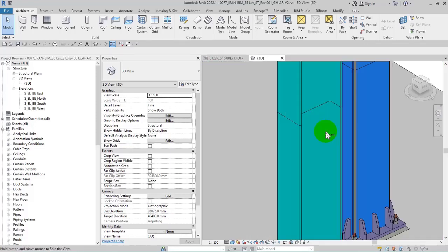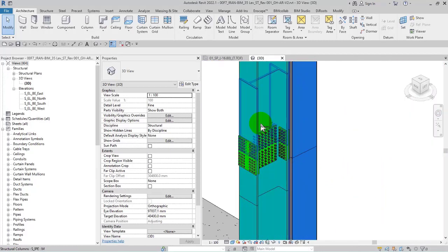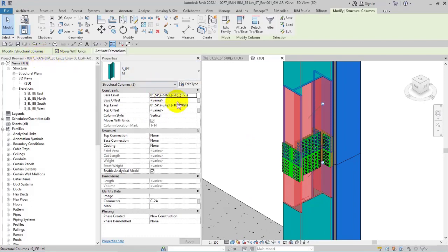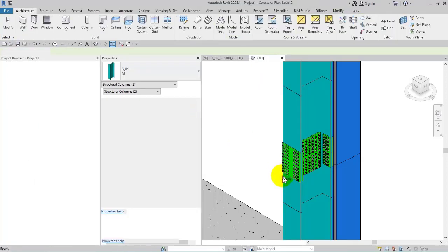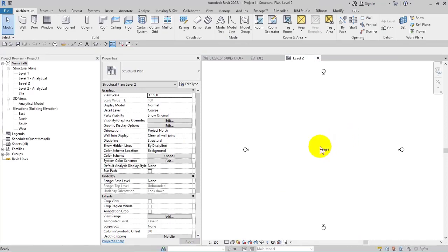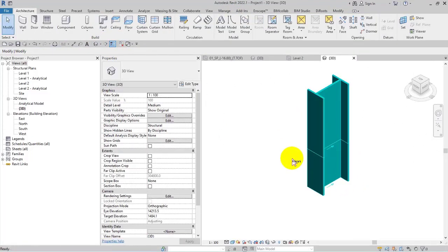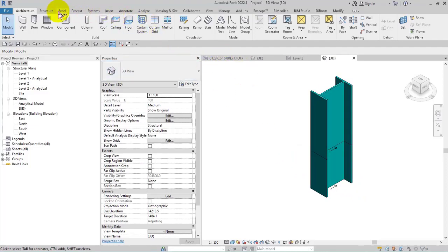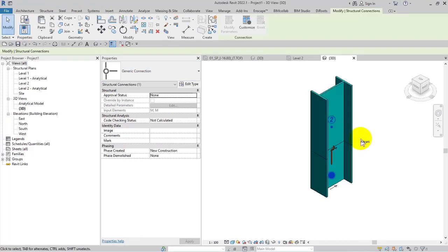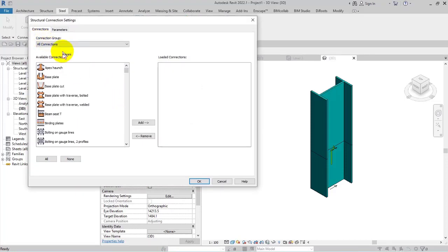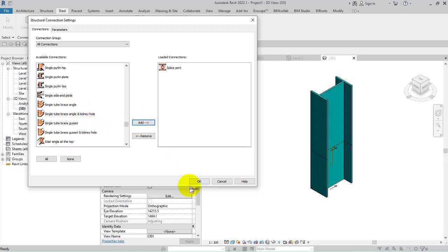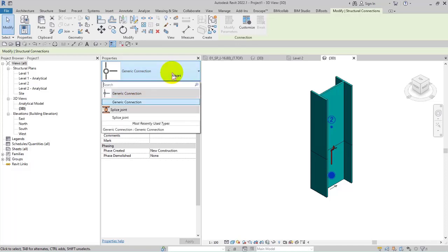The connections in the Revit Structure program are the same as I explained before in my programs. The only difference is I need to open another file. I'll copy with Ctrl+C, open a structure file — this is just a reminder. This connection is a splice type. I'll paste with Ctrl+V and here are the two columns. I'll go to the Steel part, then Connection, select these elements and press Enter, then go to the Connection Settings and add the splice.